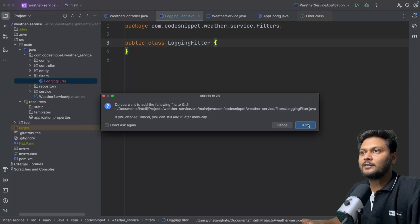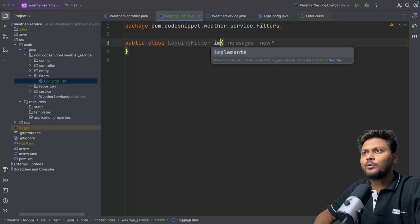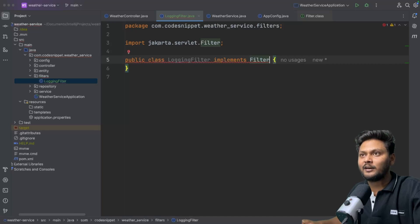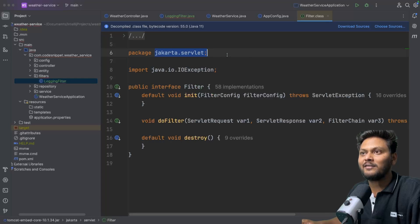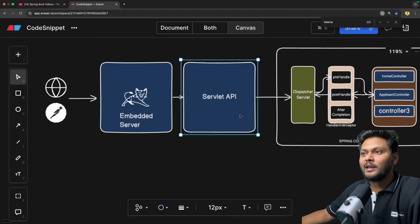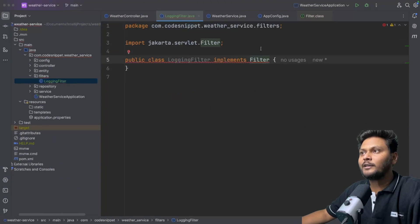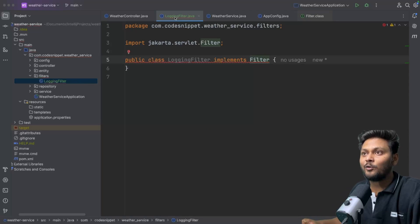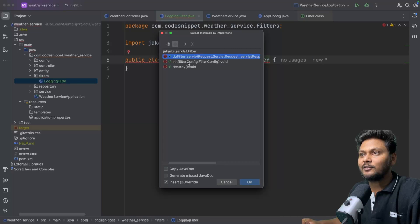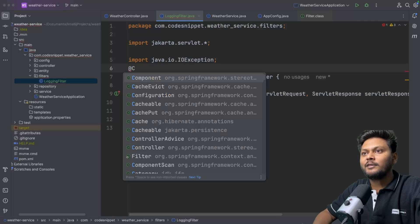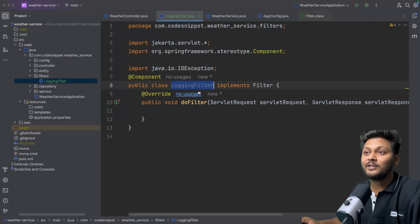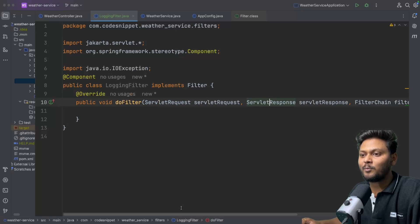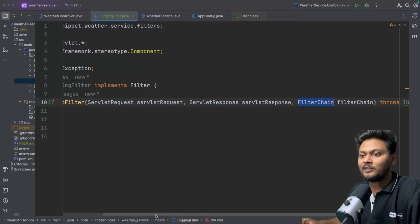We create a class called LoggingFilter. This is a plain Java class that we need to implement with the Filter interface. If you see, it is coming from jakarta.servlet — it is part of your Servlet API. We implement the doFilter method. We also annotate this class with @Component so that a bean will be created for this logging filter. The doFilter method has multiple parameters: ServletRequest, ServletResponse, and FilterChain, so you know what other filters are inside the filter chain.